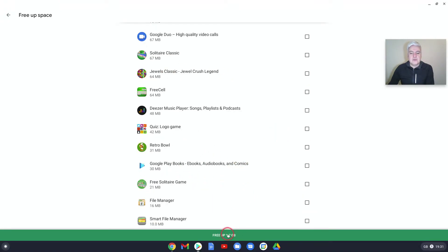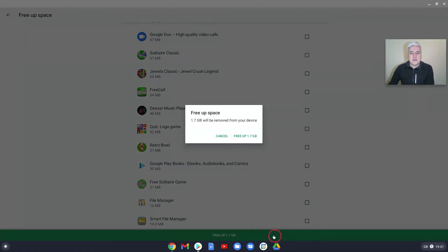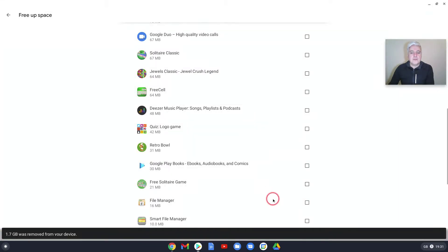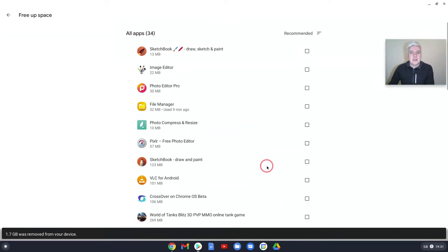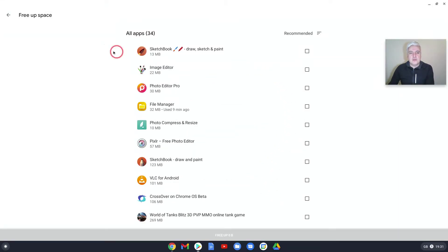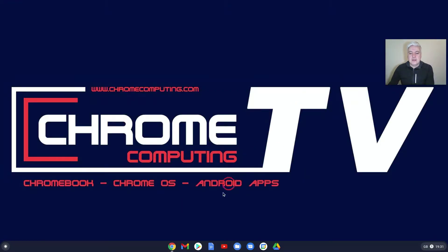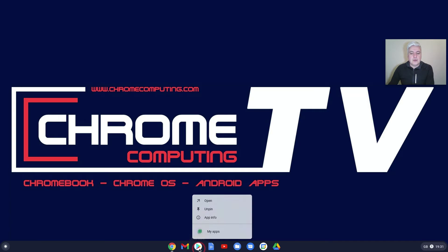Free up 1.7 gigabytes. It asks you—1.7 gigabytes will be removed from your device. You can cancel or free up. And that's all done. So that's really useful. To get to there, you right-click on your Play Store and it's My Apps.